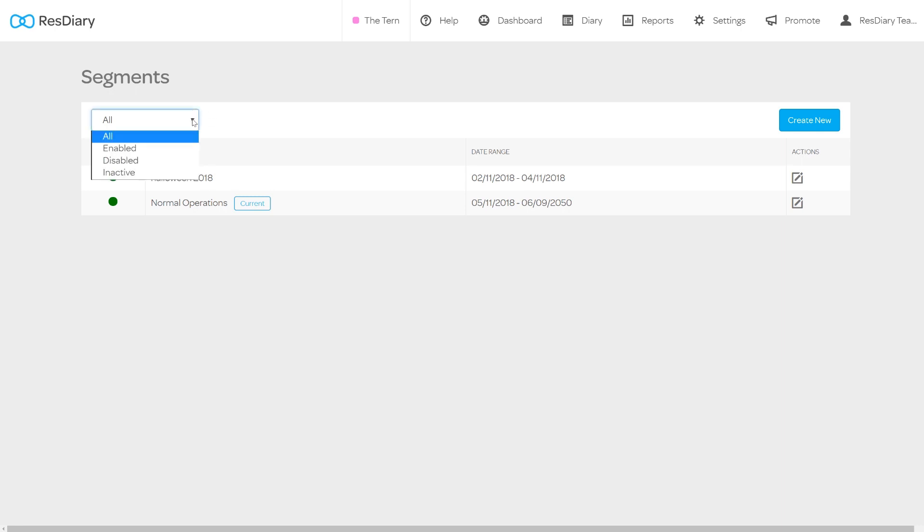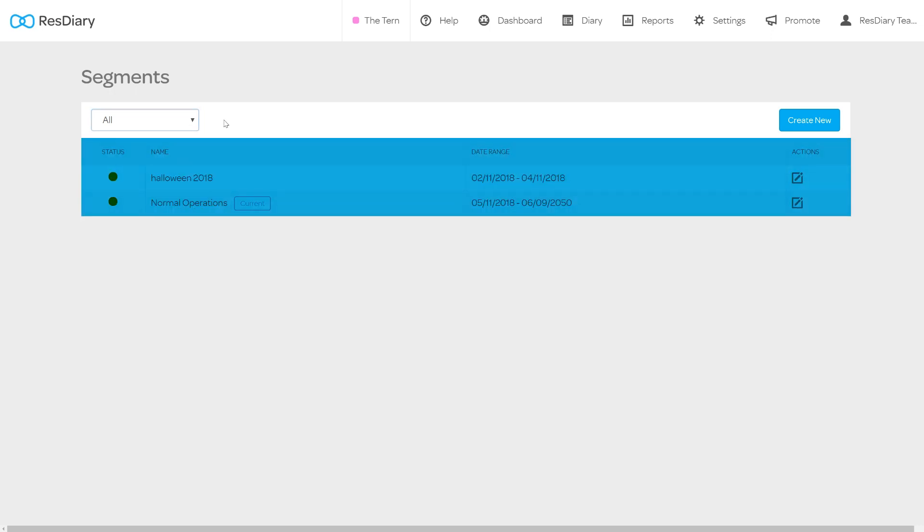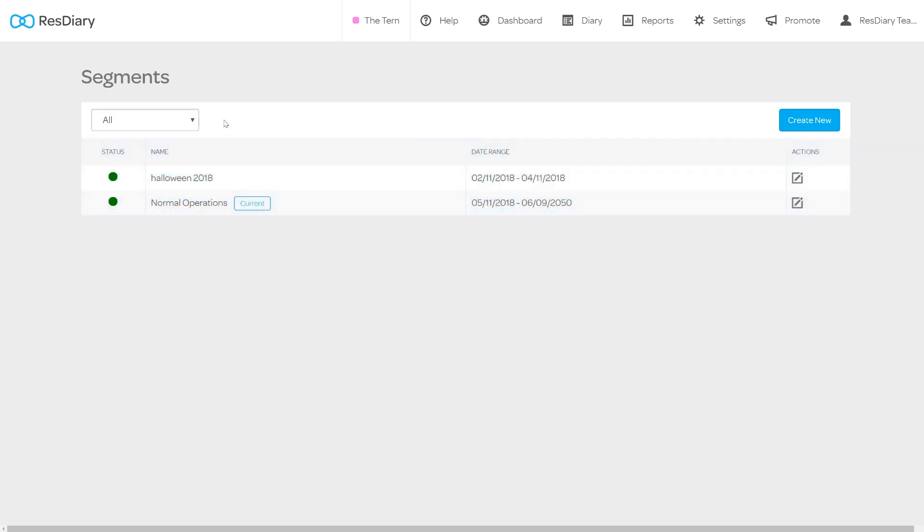On the top left there is a drop down that lets you filter your segments by their status. The table below shows basic information about each of your segments. The disk shows whether it is enabled or disabled.